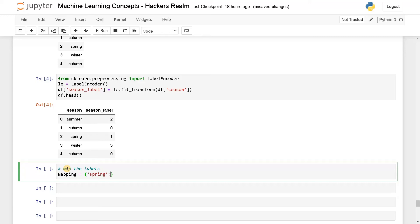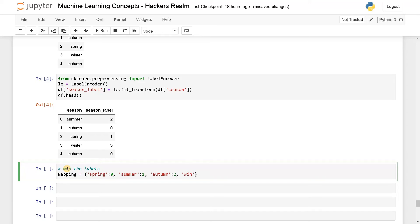I will call it spring will be zero. That is the first one. After that summer will be coming, that will be one. After that it's autumn, that will be two. Lastly, we have winter, that will be three. This is the mapping.